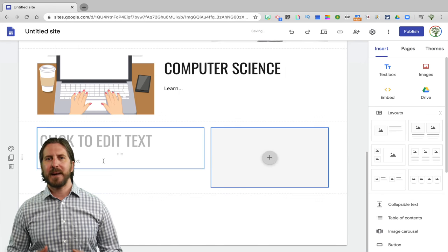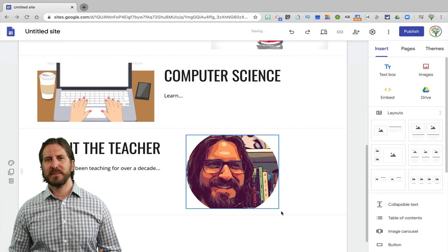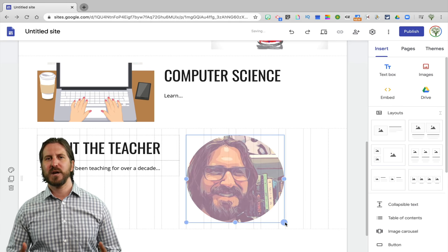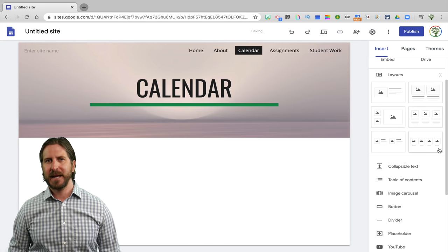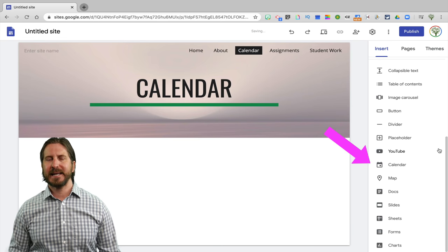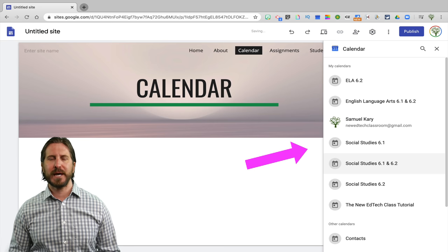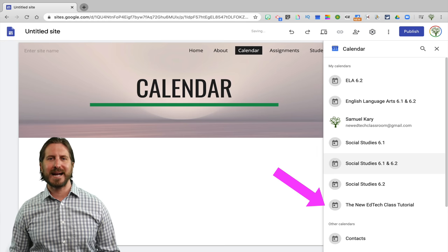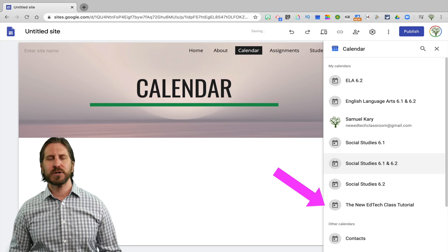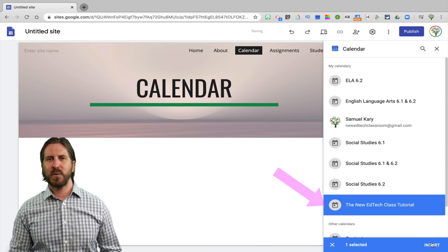I'm also going to add an About the Teacher section at the bottom, where I'll include a picture as well as a short description about myself with some information I want to share with students and families. Next, I'm going to go to the Calendar page, change the image in the header, and then go to Insert and scroll down to select Calendar. When you select Calendar, all the different calendars you're subscribed to in your Google Calendar will show up. Since I've already created a Google Classroom called New EdTech Class Tutorial, that also shows up as a calendar option that I can embed directly into this website.